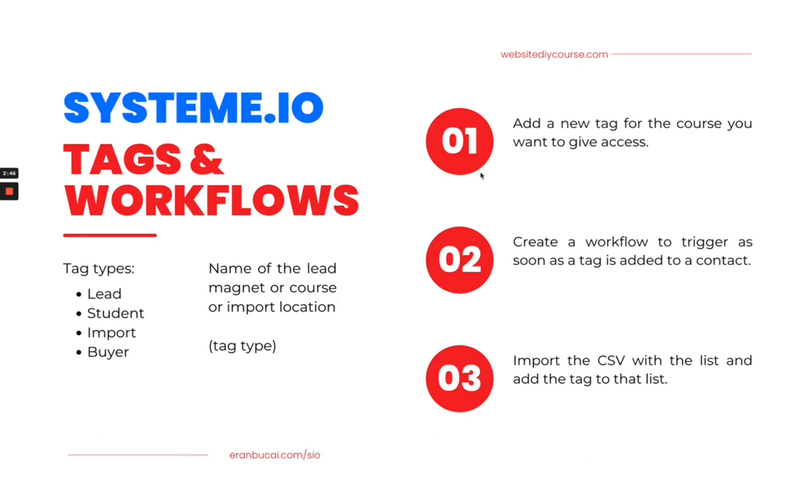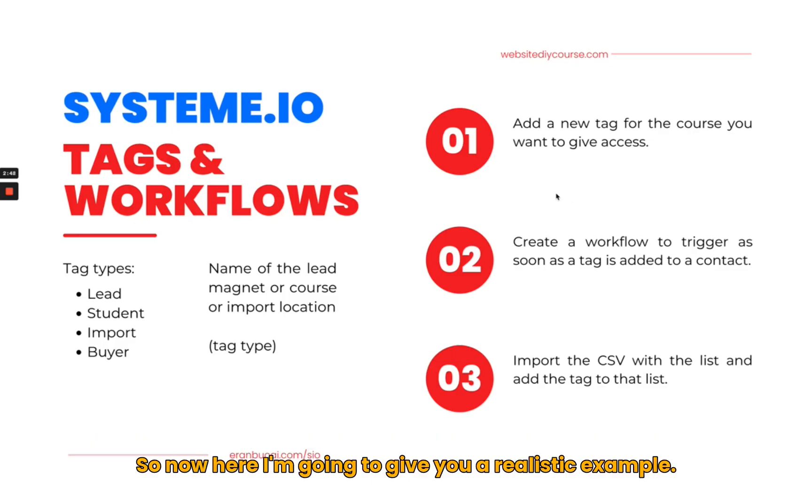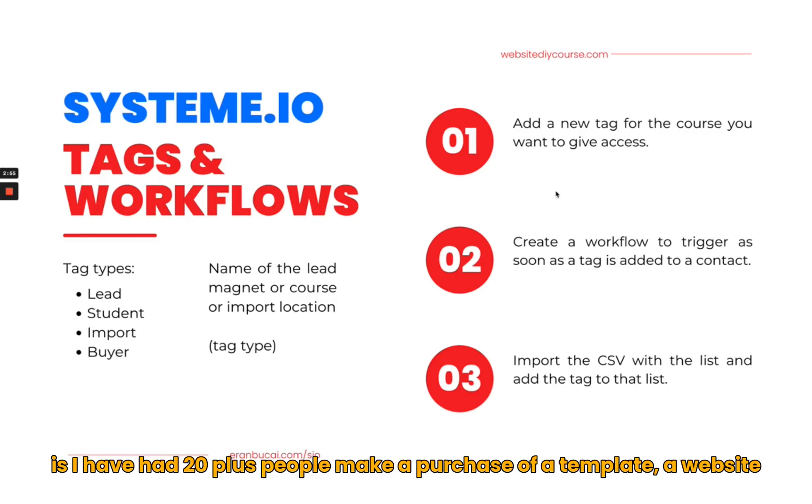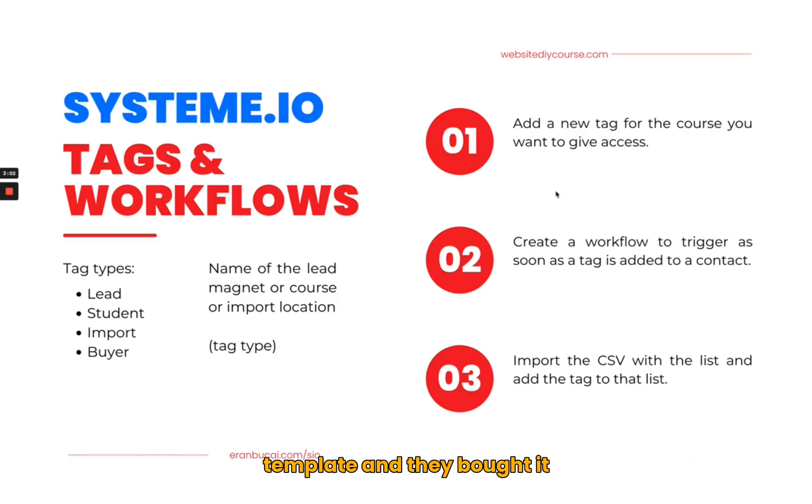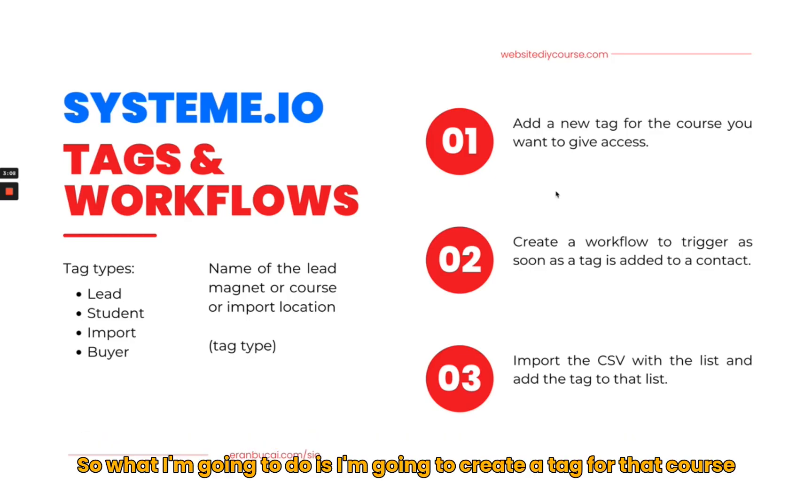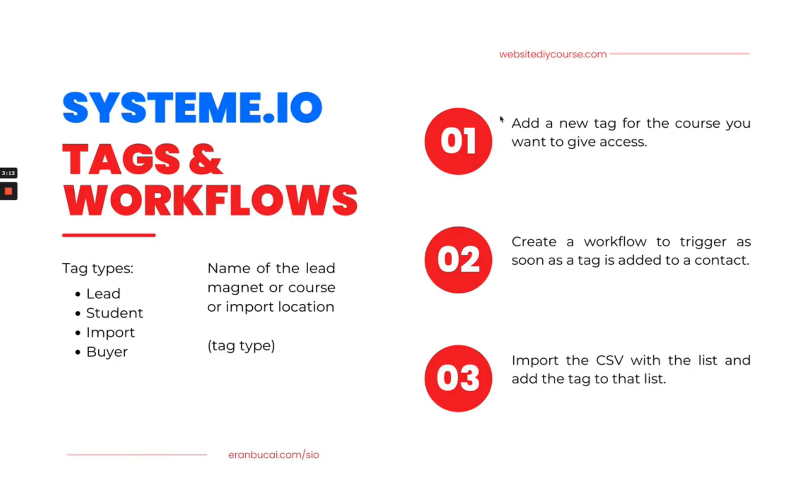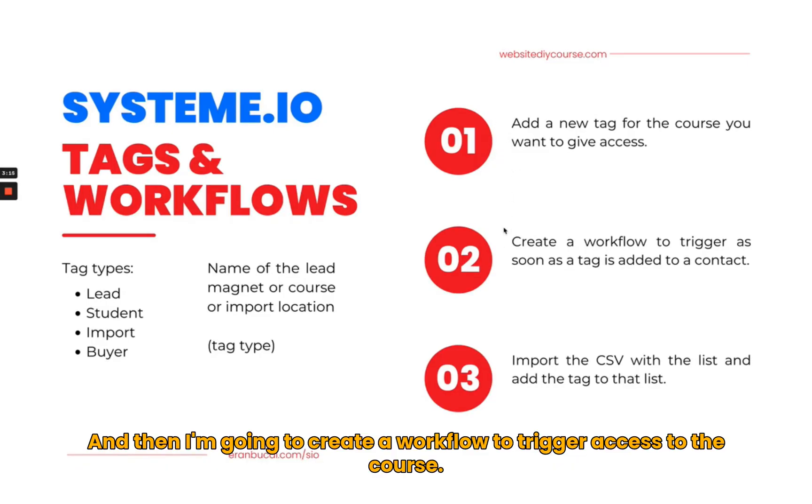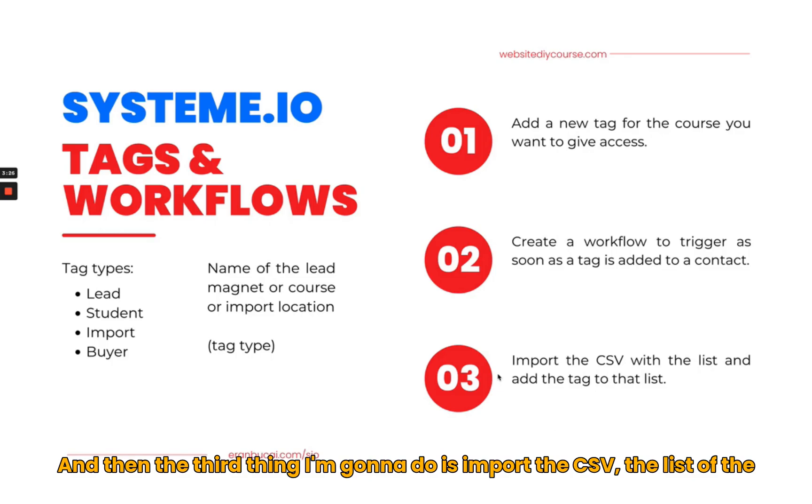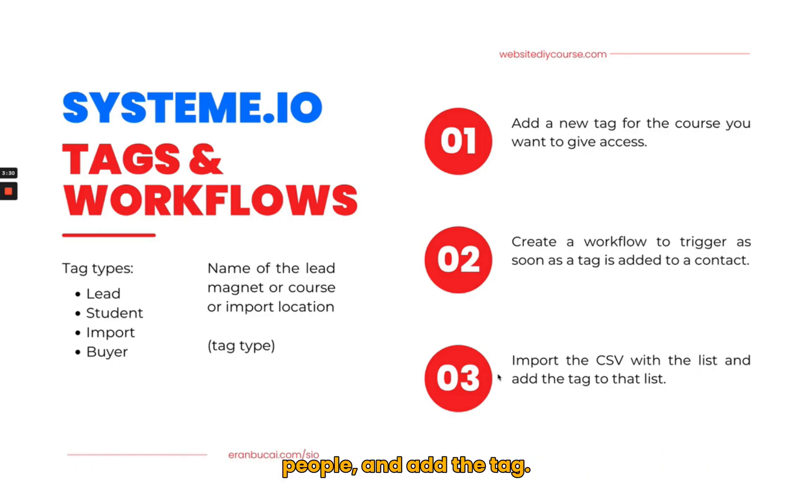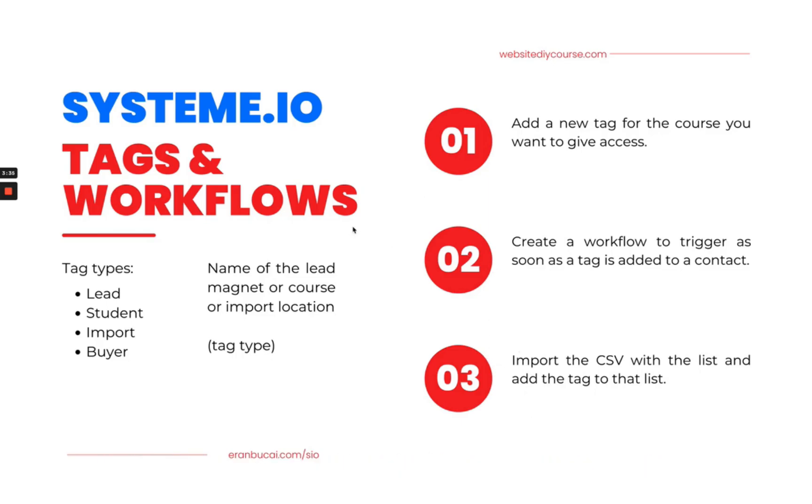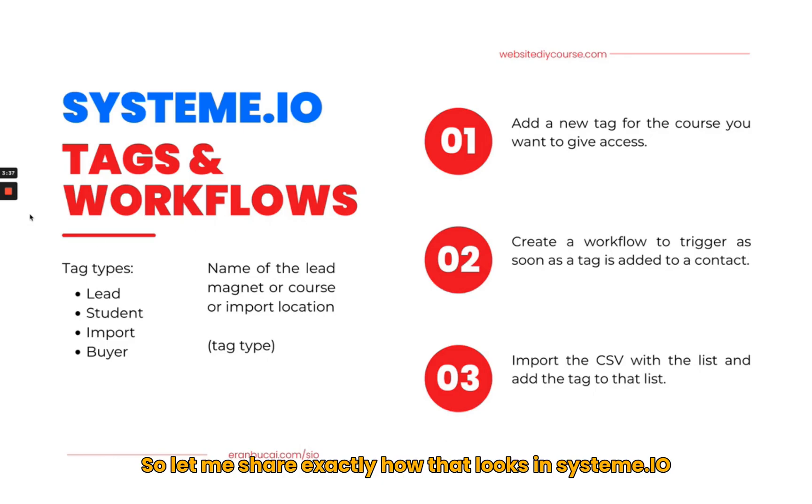Now I'm going to give you a realistic example. The scenario I'm doing is I have had 20 plus people make a purchase of a template, a website template, and they bought it from my Kajabi website. Now I need to give them access to a course in System.io. I'm going to create a tag for that course, create a workflow to trigger access to the course as soon as a contact has that tag included, and then import the CSV with the list of people and add the tag. Let me share exactly how that looks in System.io.